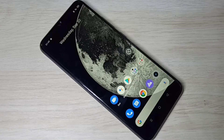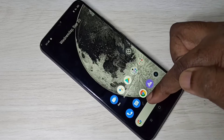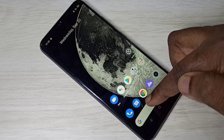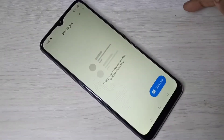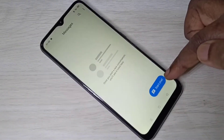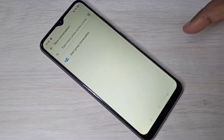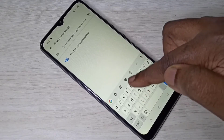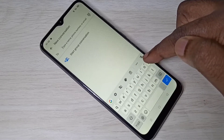Hi friends, this video shows how to change keyboard language. Open the Messages app — this is the icon of the Messages app. Tap on that, then tap on Start Chat. Here you can see the keyboard; by default it supports only English.